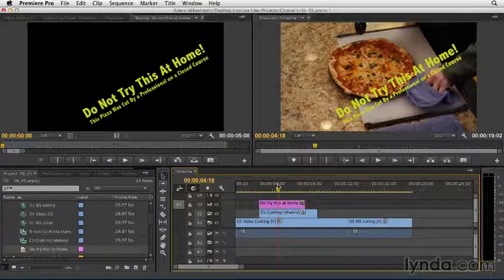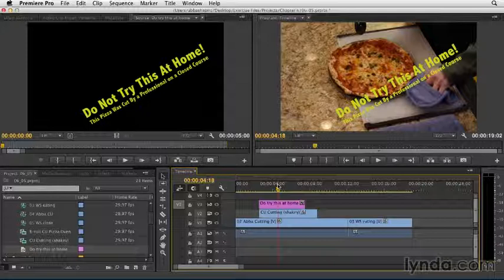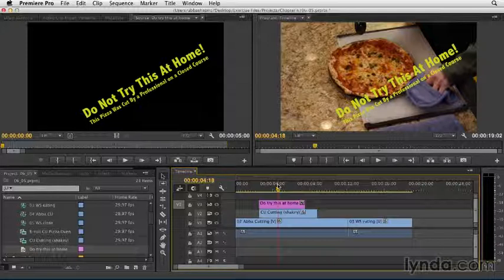So track targeting is very valuable if you want to be specific where your video and audio track land when using a keyboard shortcut or a button. And it's also very useful when you want to bring in just a video track or an audio track by itself. Thank you.